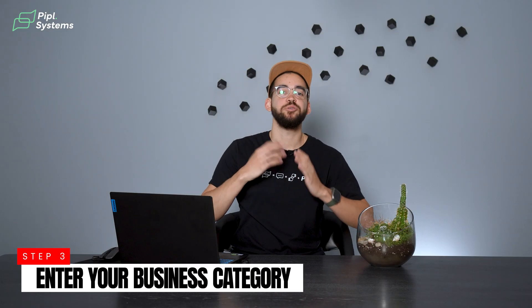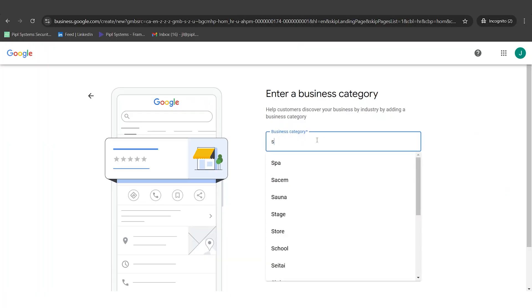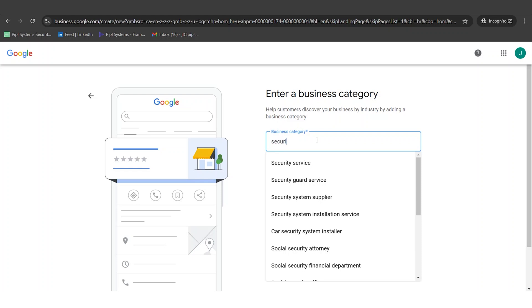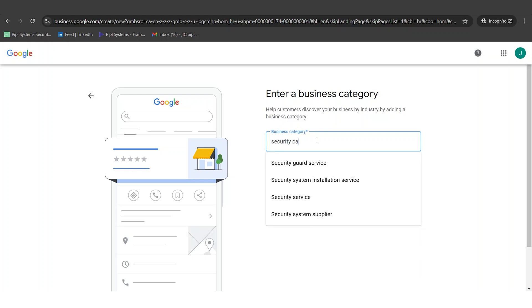Next step is entering a business category. You can enter some text — for example, we're installing cameras so I write 'security camera.' Multiple options appear: security guard, security system installation service, security services, security system supply. If you're not sure how to categorize your business, go on Google and type the keywords you want people to use to find you. In our case, I'll search 'security camera installation.'